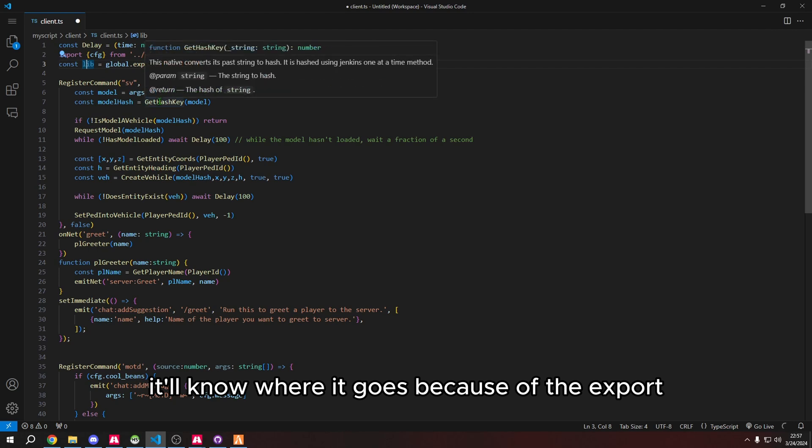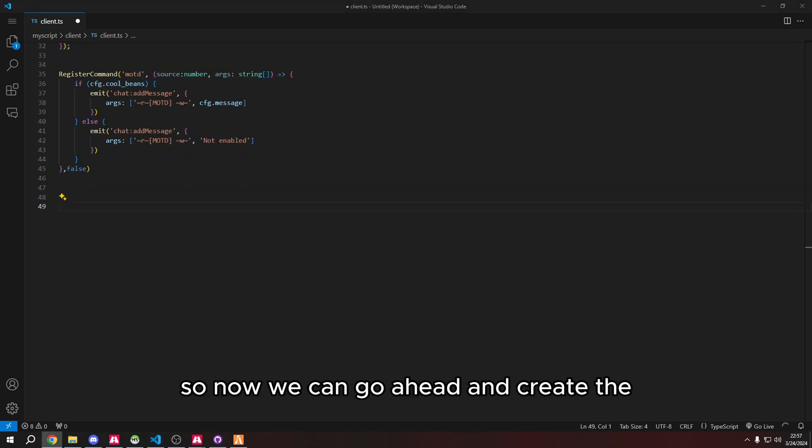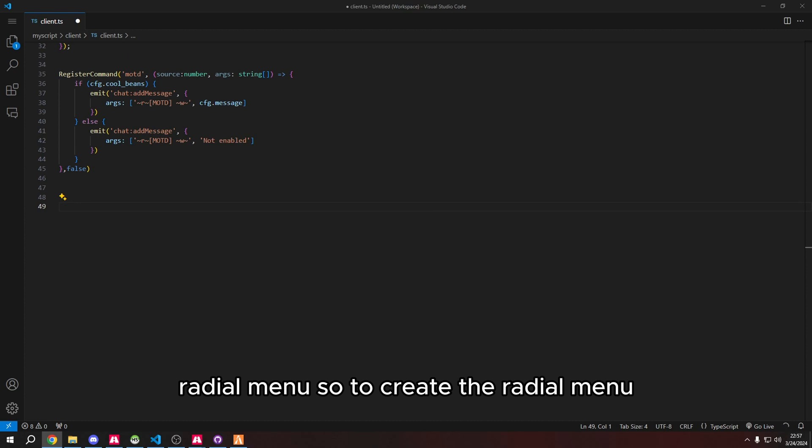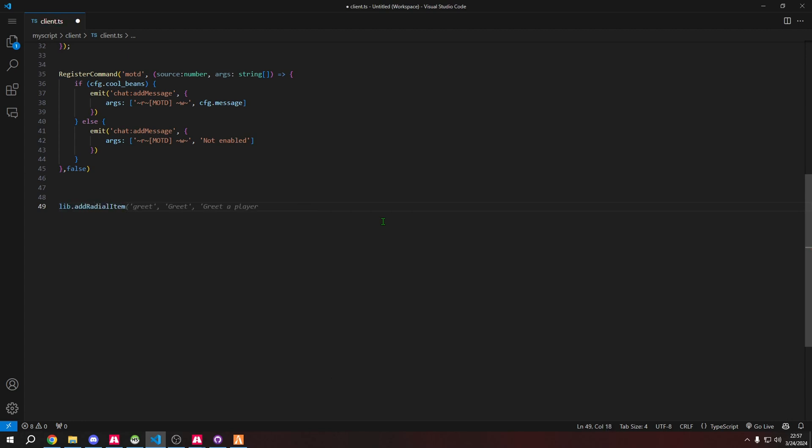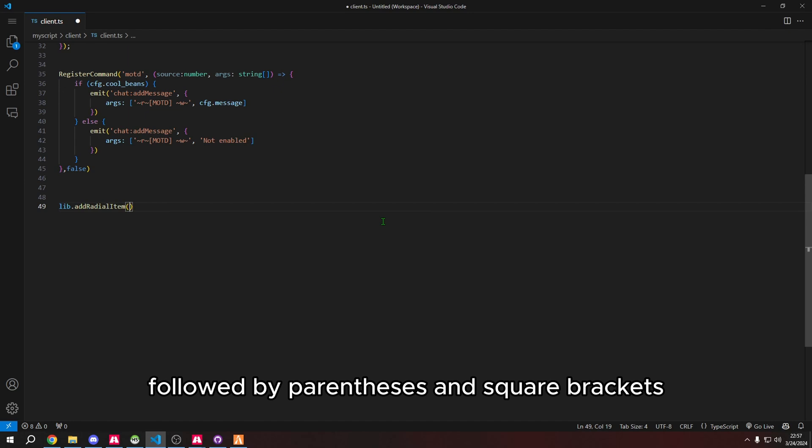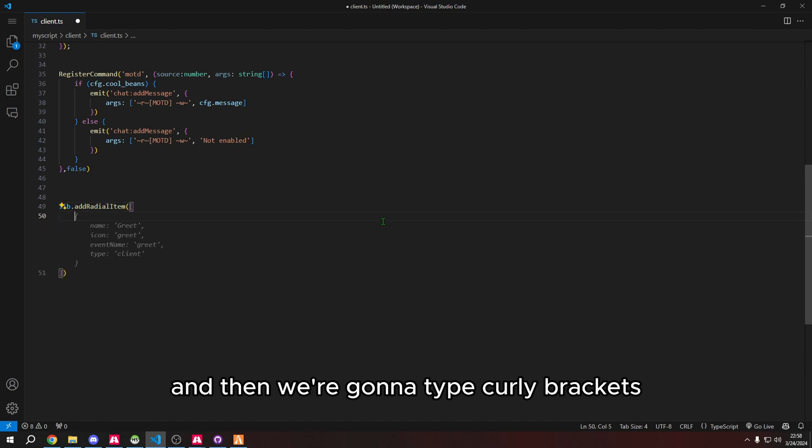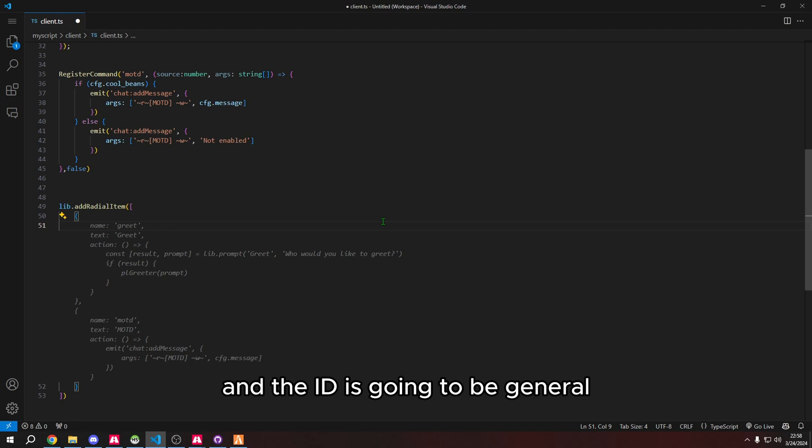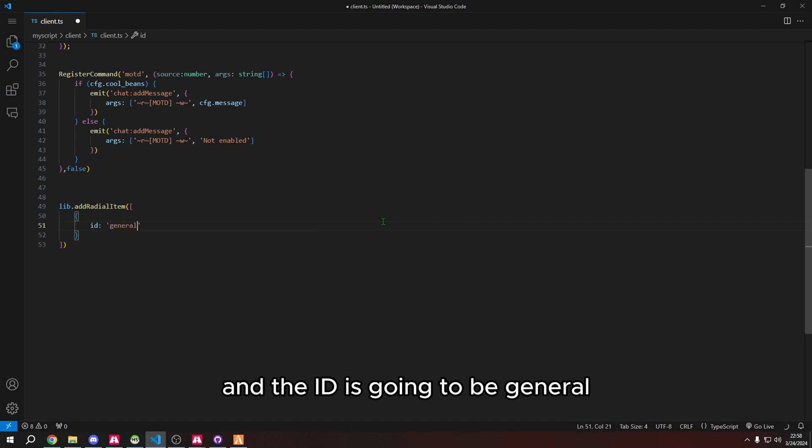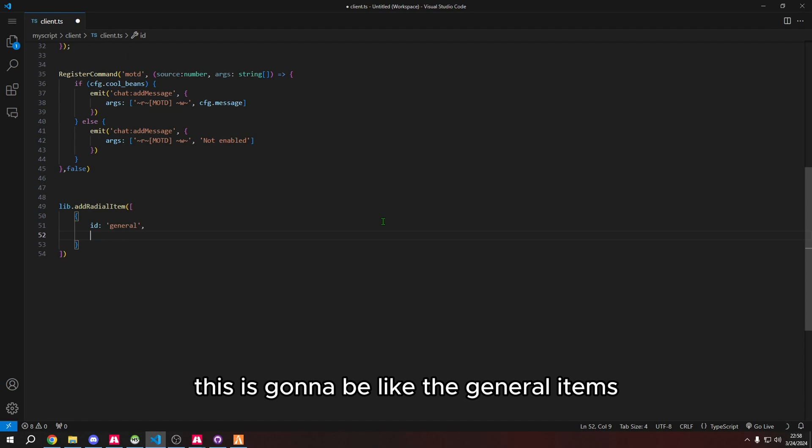Now we can create the radial menu. We want to start with lib.addRadialItem followed by parentheses and square brackets, then curly brackets. The id is going to be general because this is the general items.